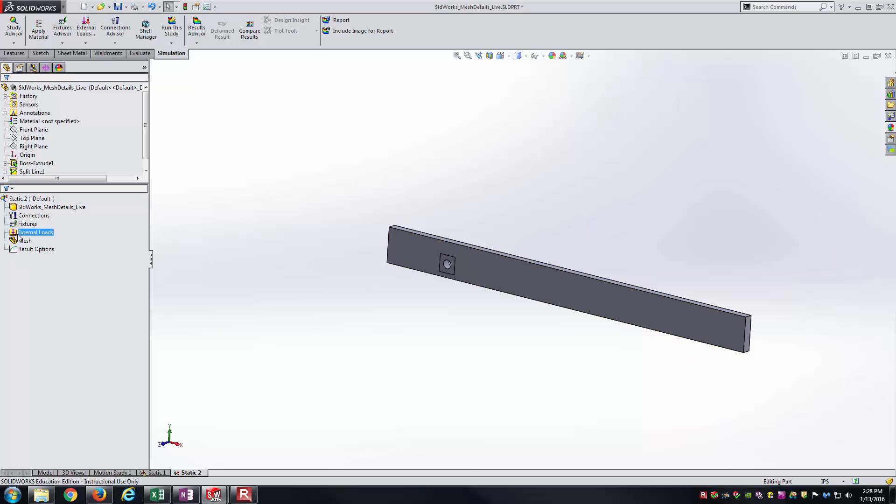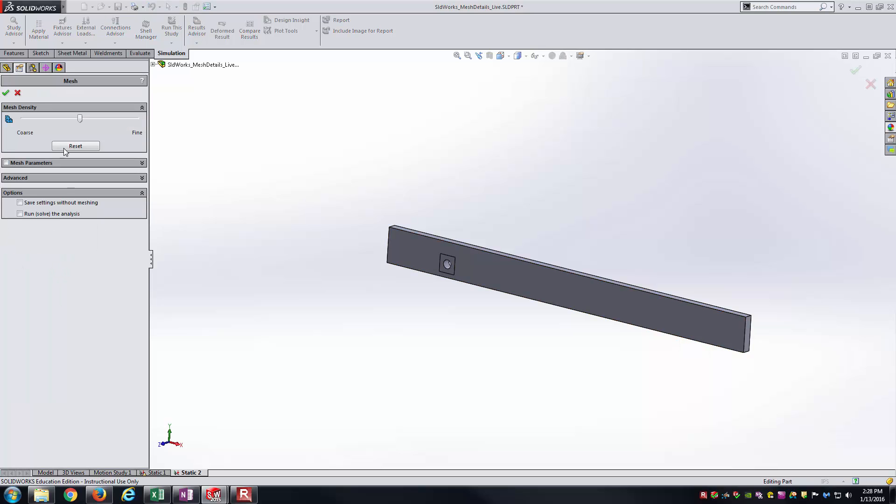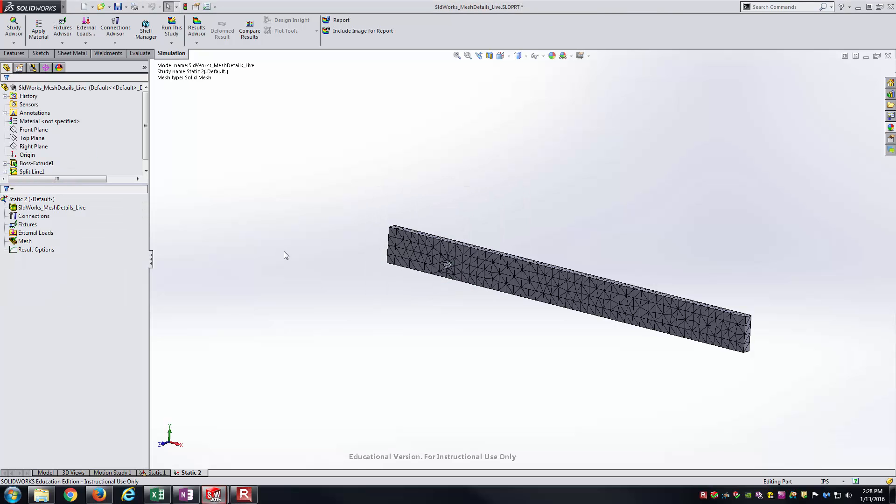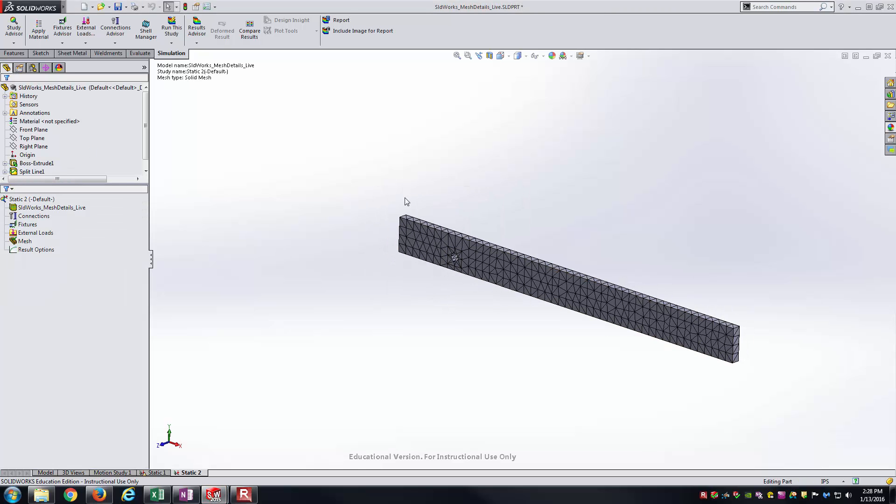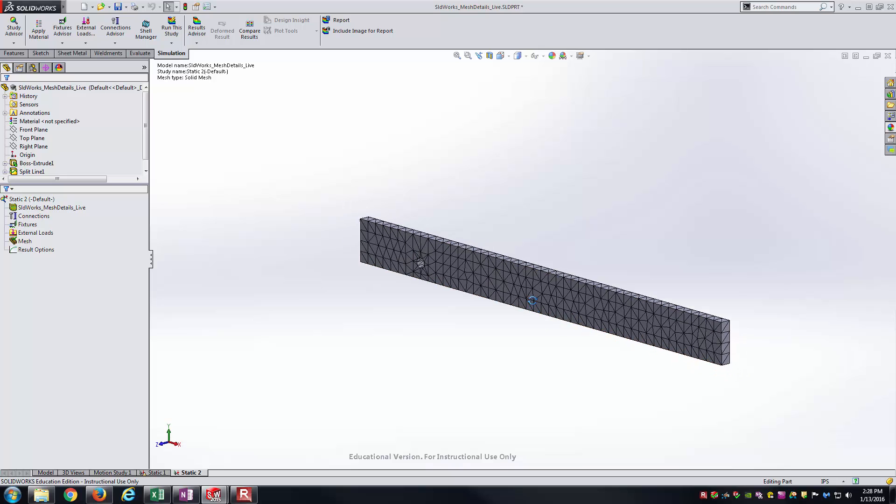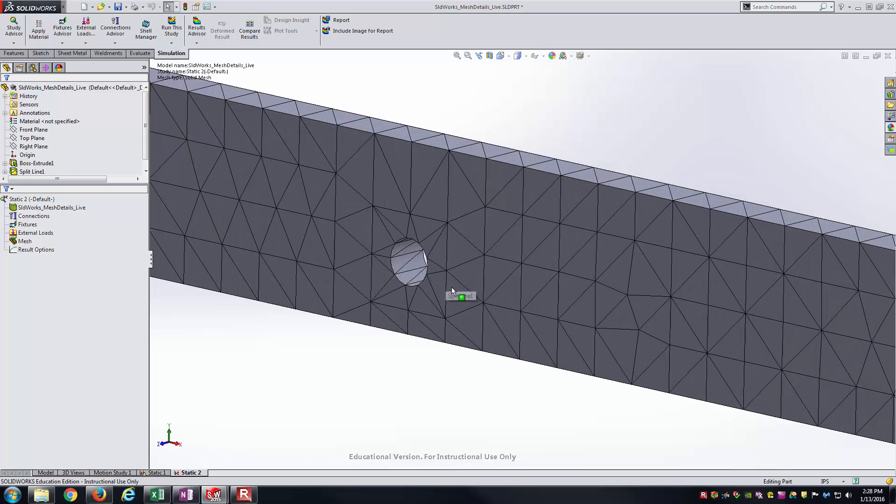It's showing the split line geometry. Now let's go ahead and create a mesh and I'll create a pretty coarse mesh. We'll just say quarter of an inch first. That creates a quarter inch element size throughout the entire body itself here.